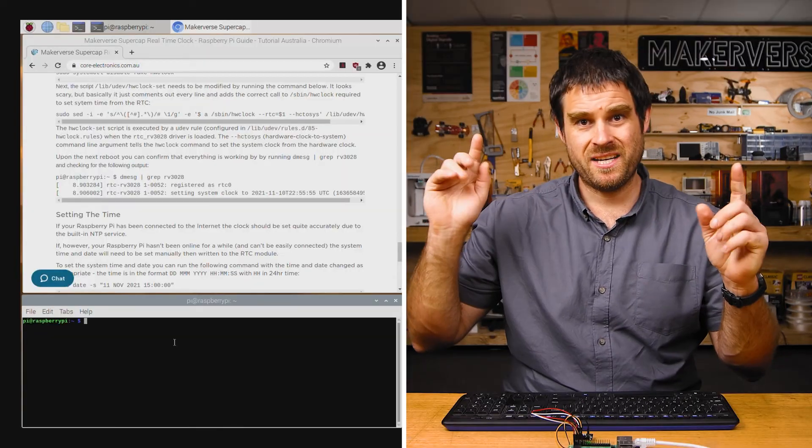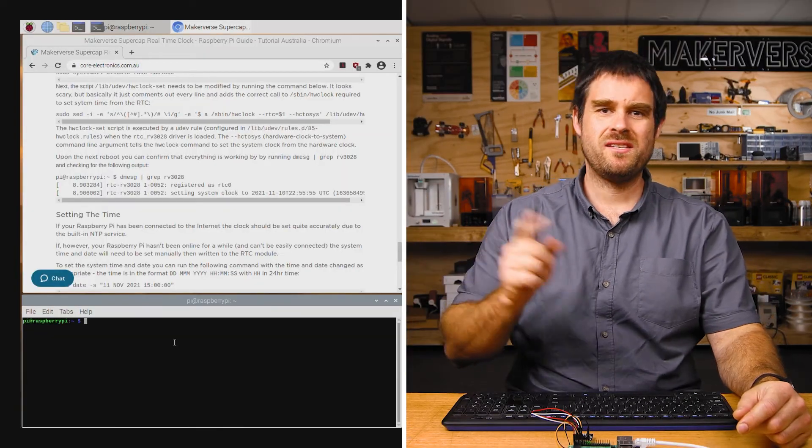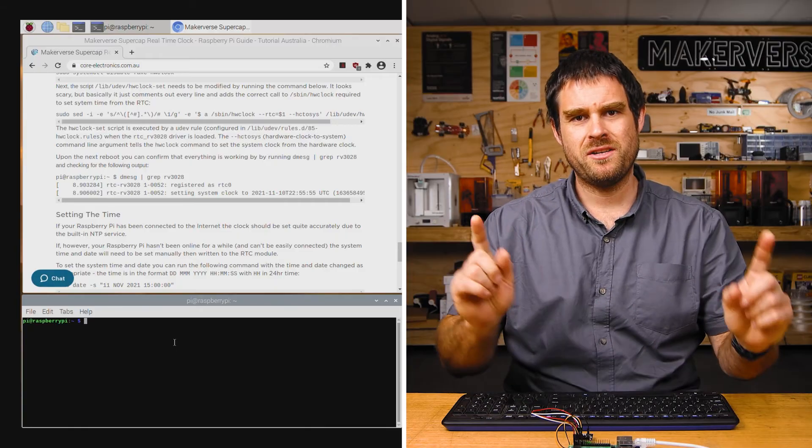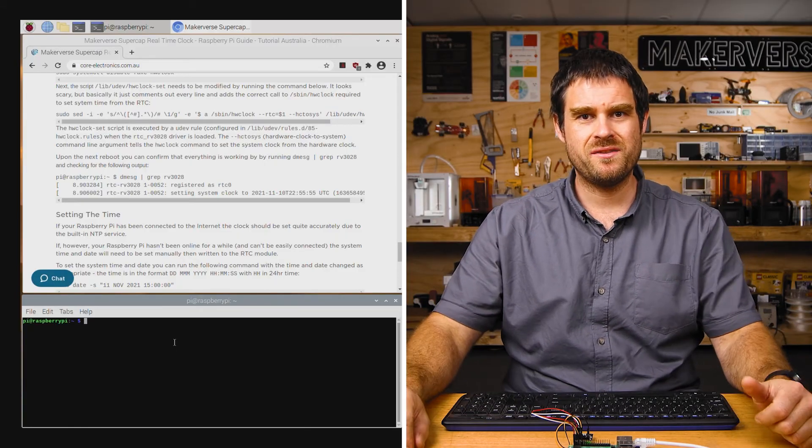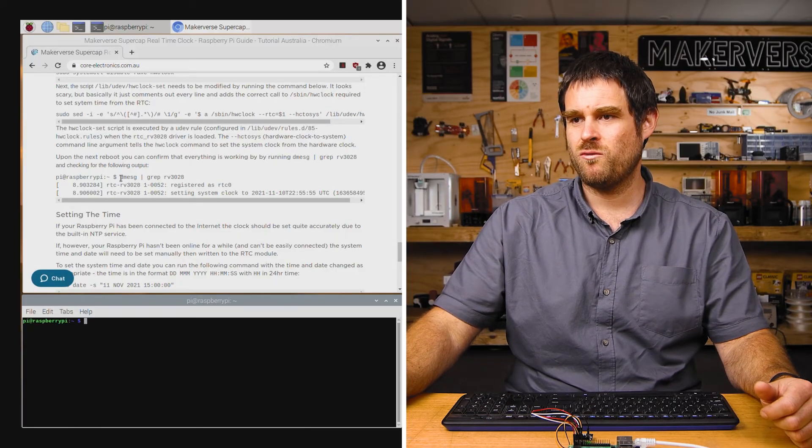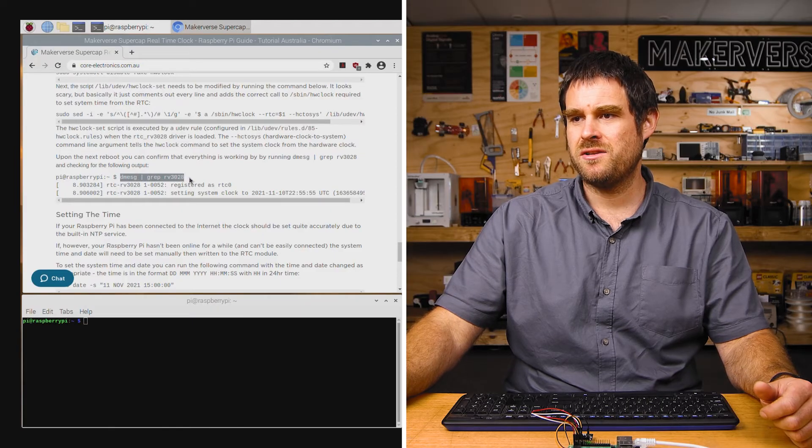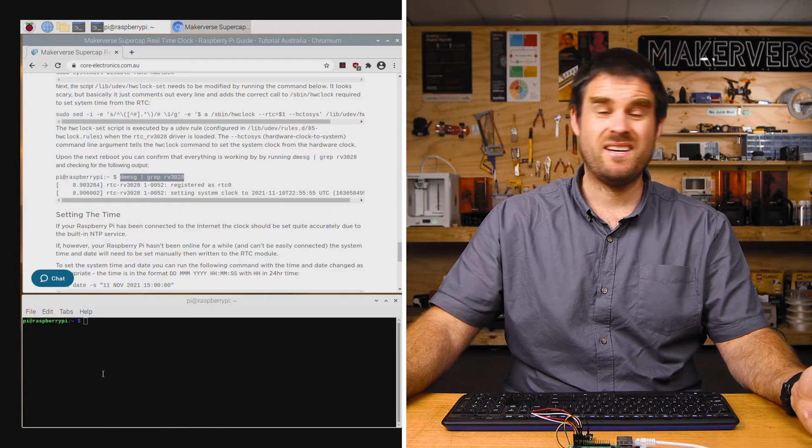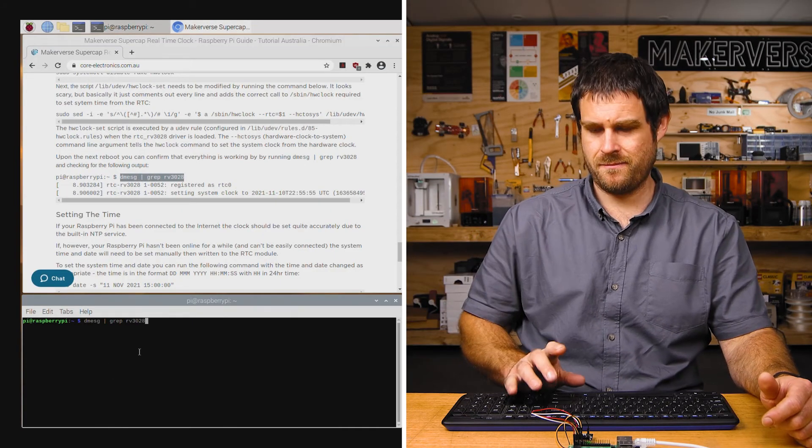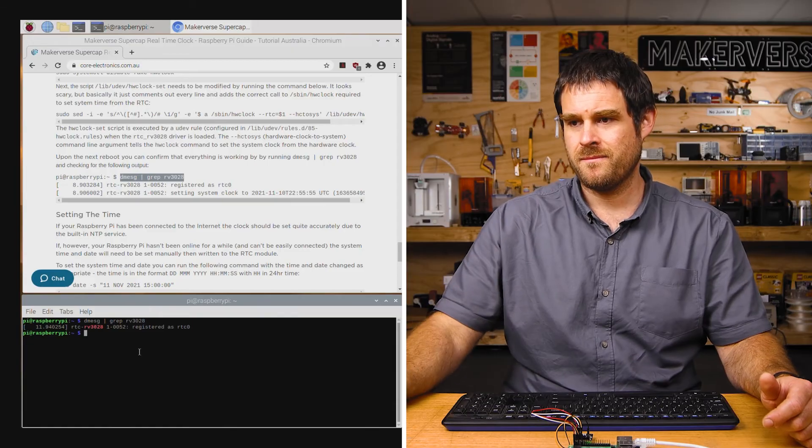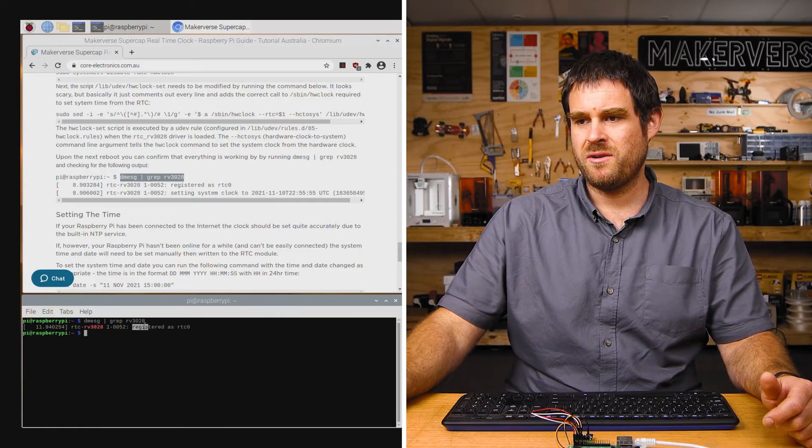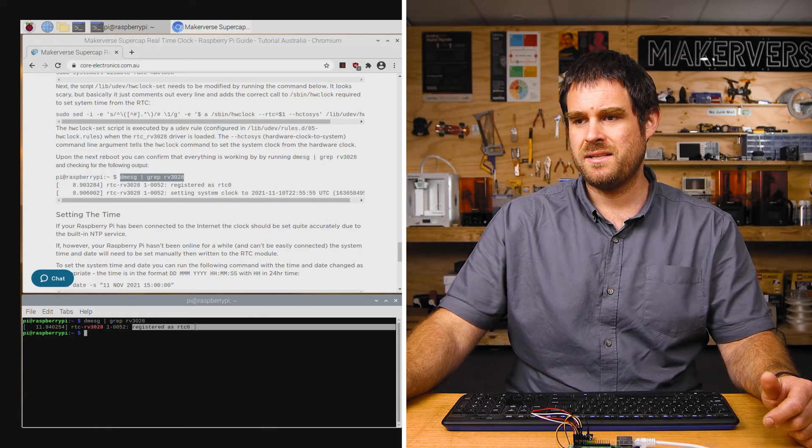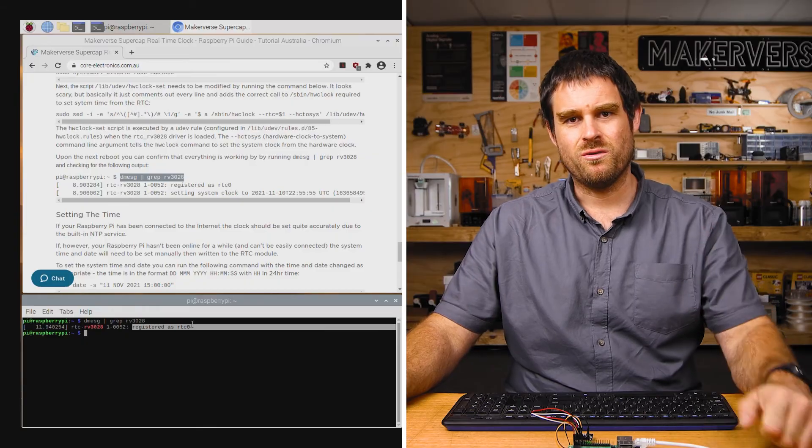Now that we've done yet another reboot, we can check the system log to make sure that the RV3028 is being used as a time source. To do that, we'll run the dmesg command and just search for the string RV3028. If you get the output that has been registered as RTC0, that means we're all good. Next, I'm going to disable the network time service so that we can simulate setting the time in an environment where you don't have internet access.